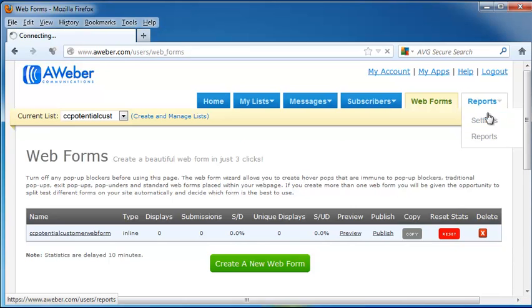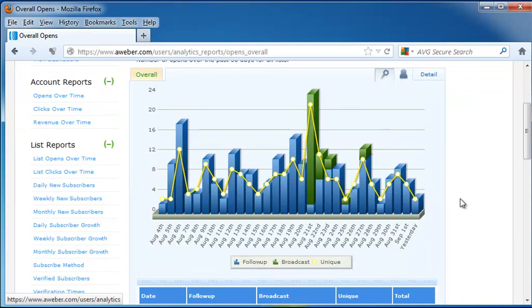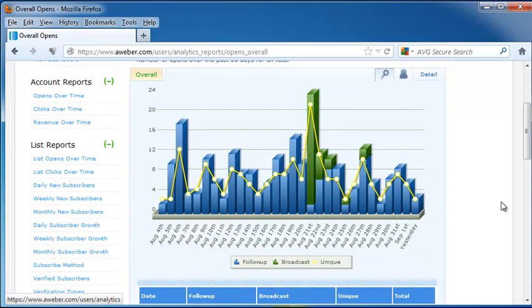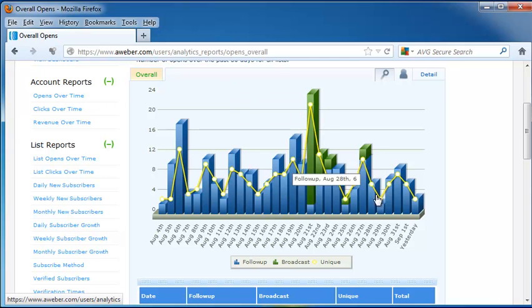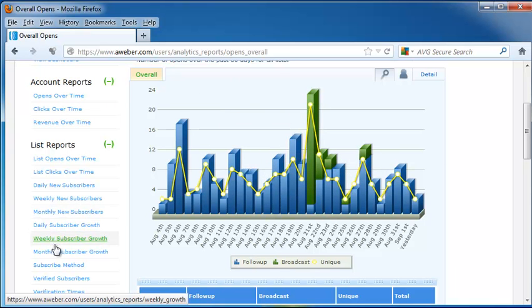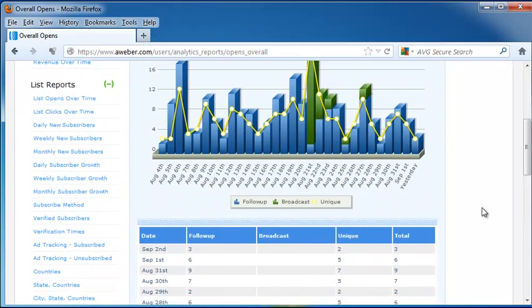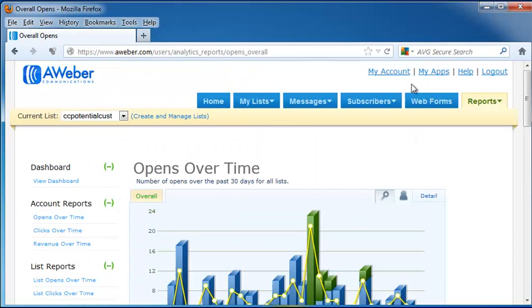Then we have Reports. I'm going to click on Settings under Reports. This shows us our opens over time. This includes a number of opens over the past 30 days for all the lists, how many have followed up, how many have opened the broadcasts, and how many are unique. Look at all of these different types of lists we have, though, in Reports. We can look at pretty much any information we would need to make sure that our email blast is being successful, and that helps us go back in for new blasts, figure out what was successful about the good ones, and then use that for the new ones that we're going to put together.